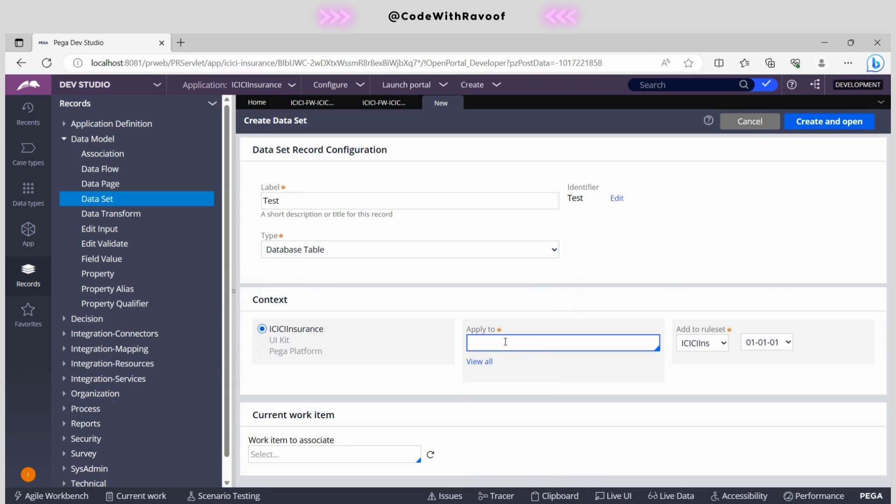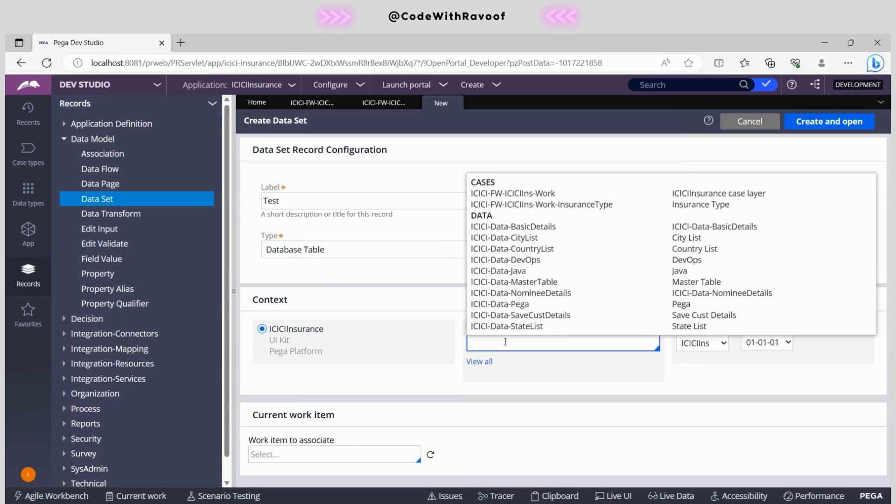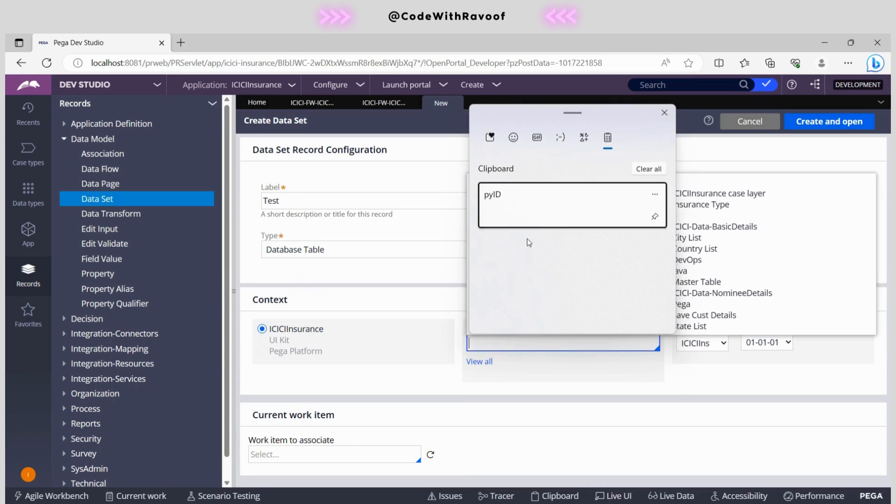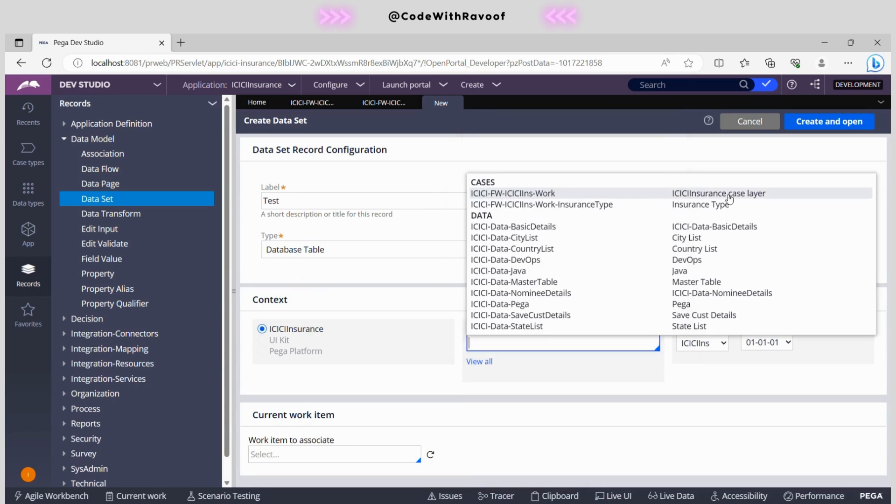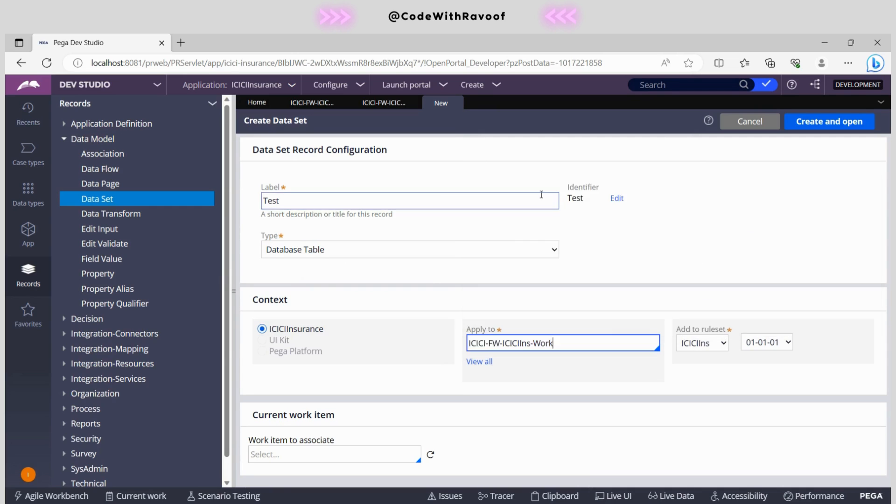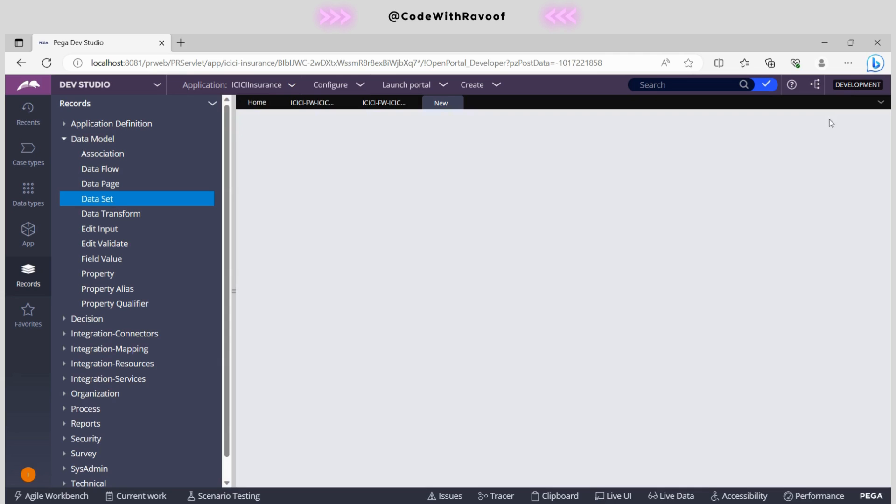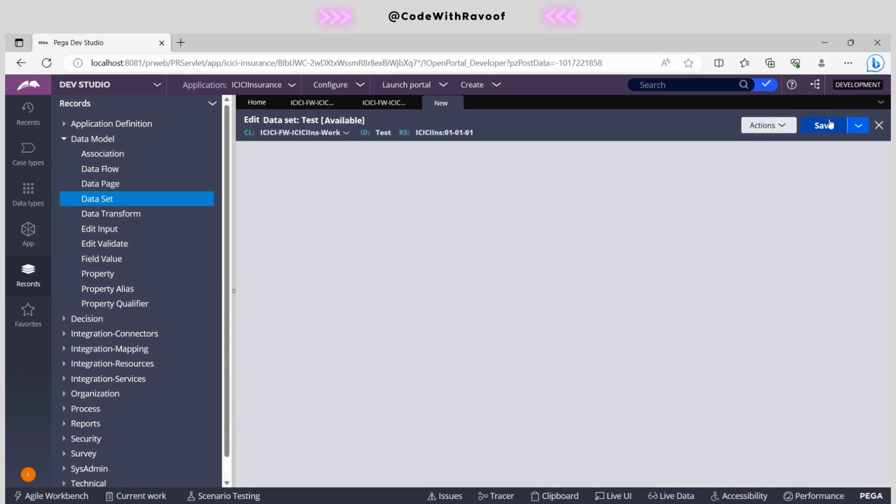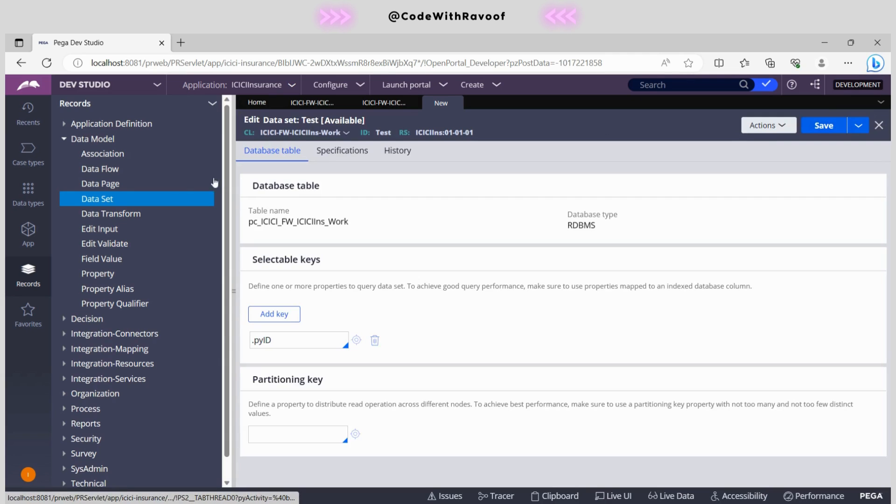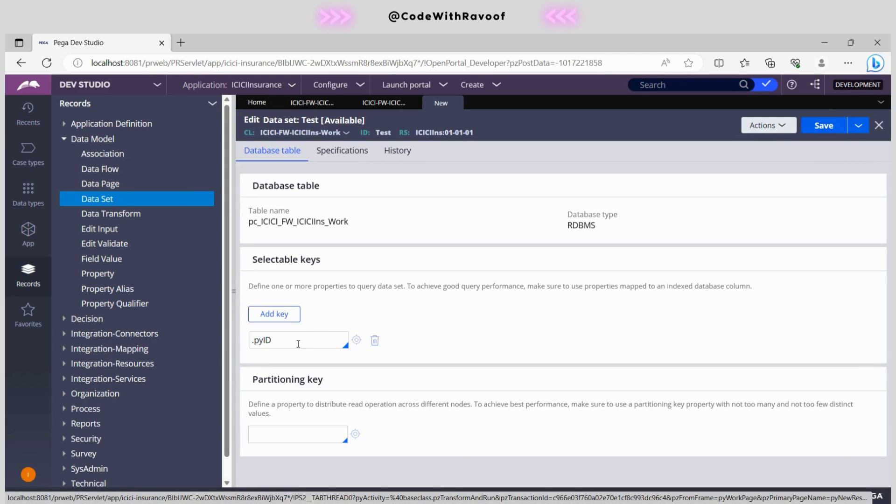Let's click this and select this one as well. This context, right now we are in this context. So this is our context. Now I will create and open. It automatically added this pyID.